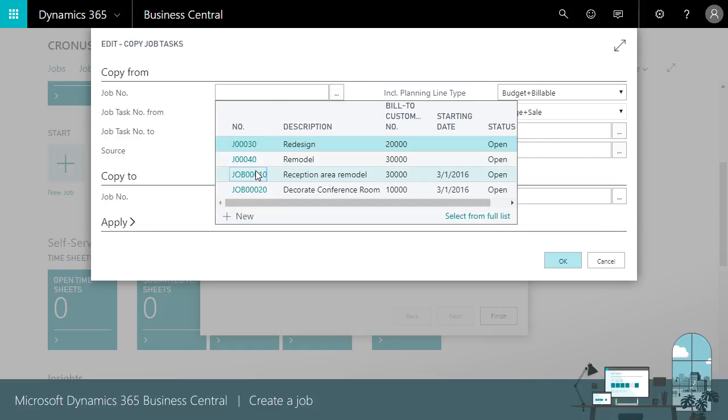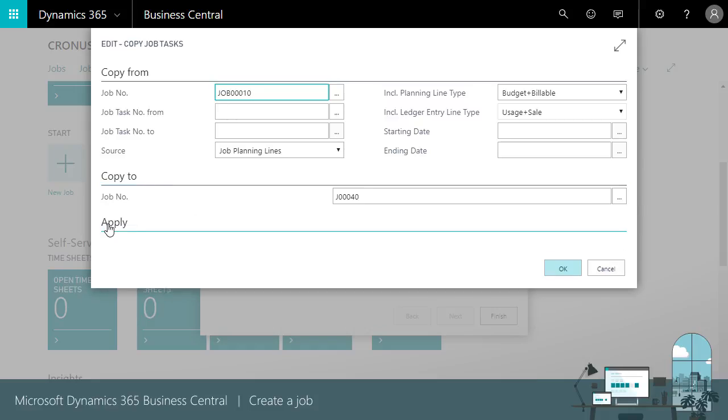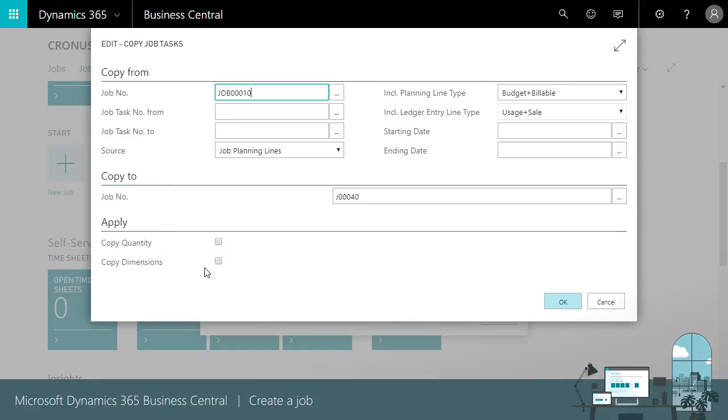If we want, on the Apply Fast tab, we can copy quantities and dimensions.